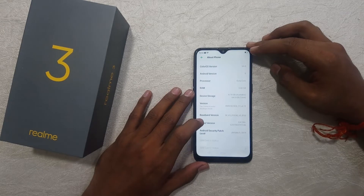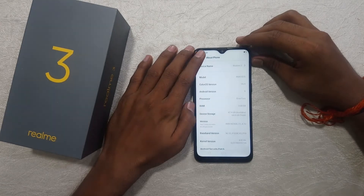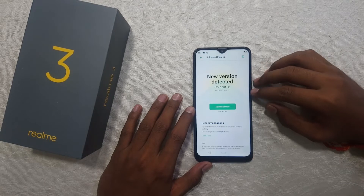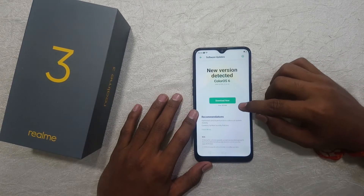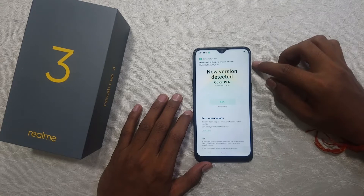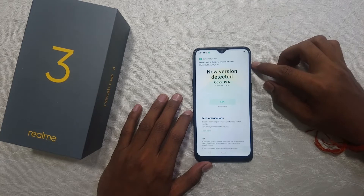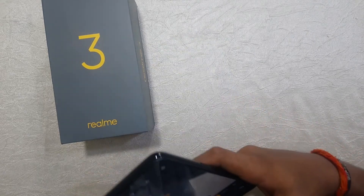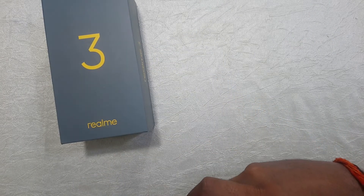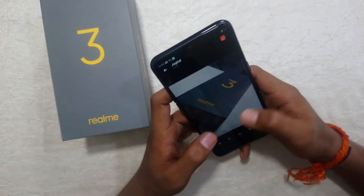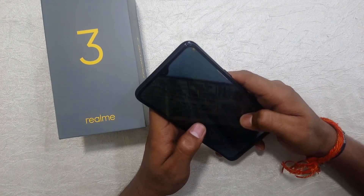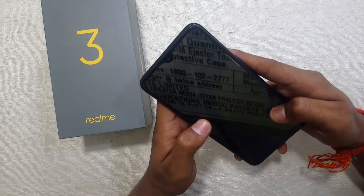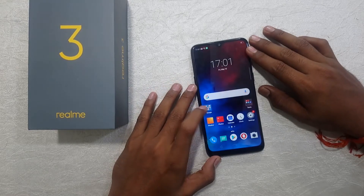The RAM is 3GB and device storage is 64GB, with 47.9GB available. Let's go back and check for software updates. A software update is available, but we will skip the download for now. Let's check the camera quality today — the detailing, capture, and image quality.